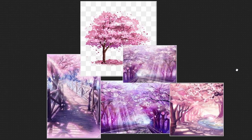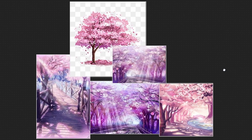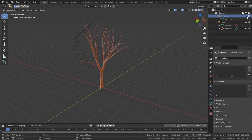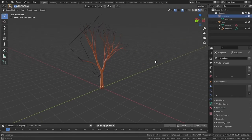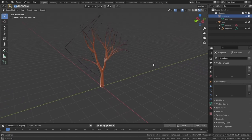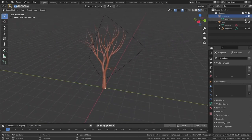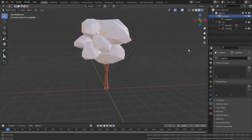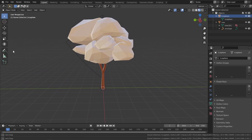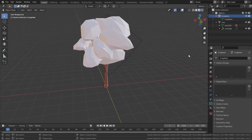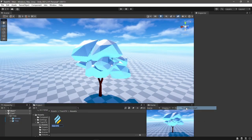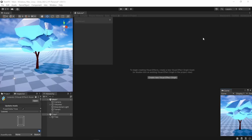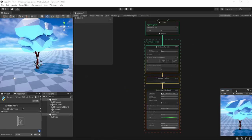So I started with finding some references of stylized sakura trees and I made a tree in Blender. For the leaves, I decided to make a mesh around the branches where I want to spawn them.